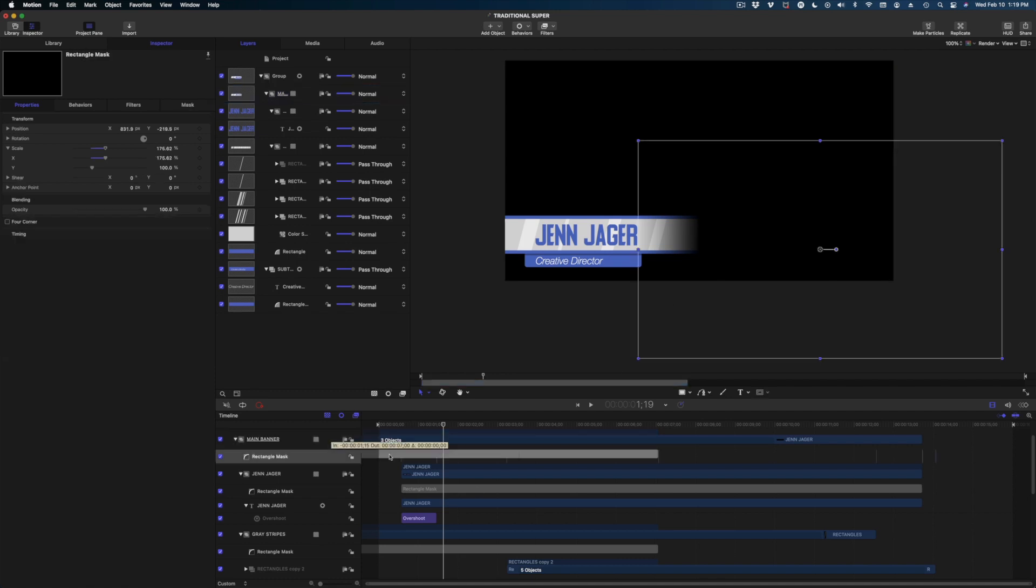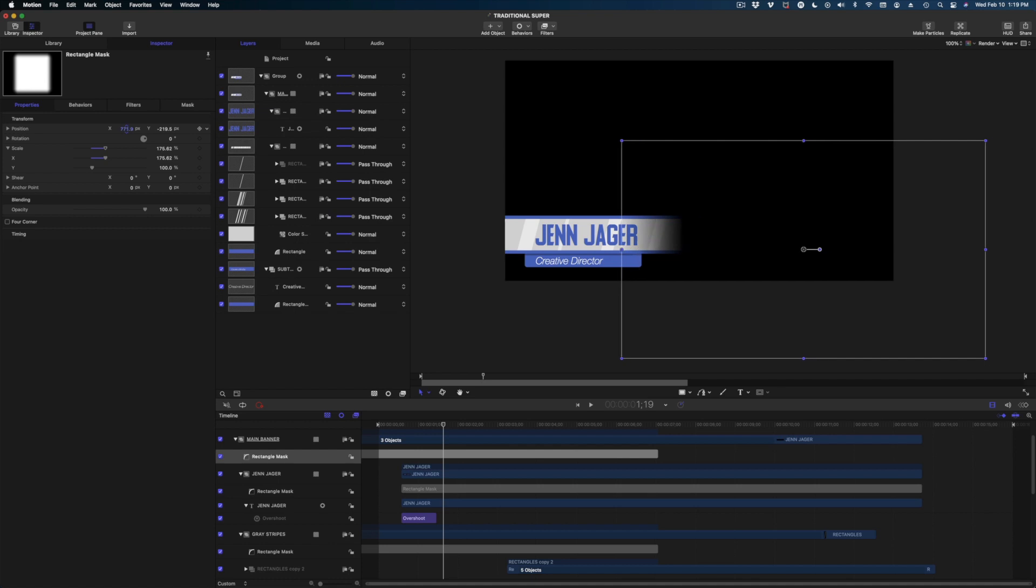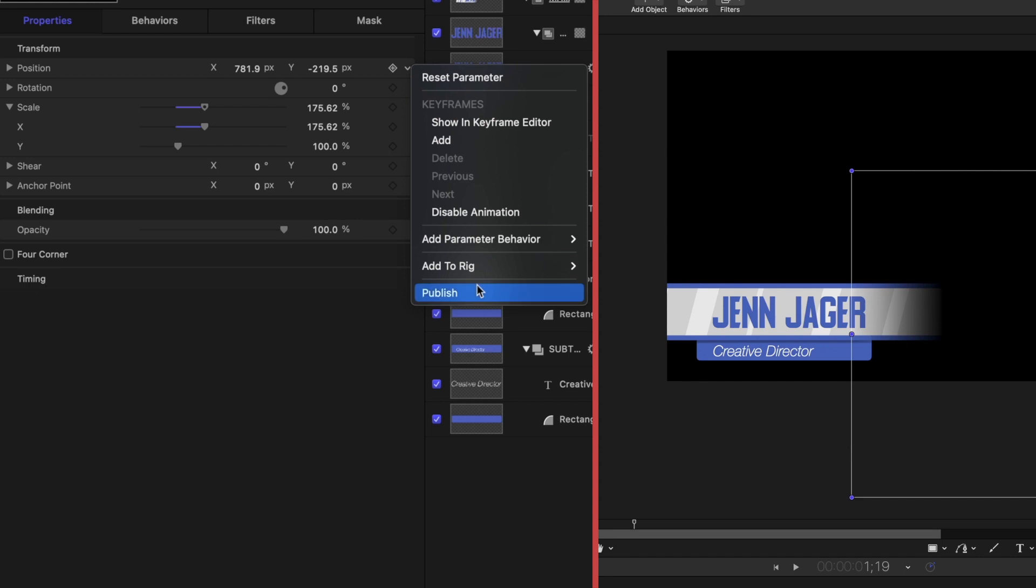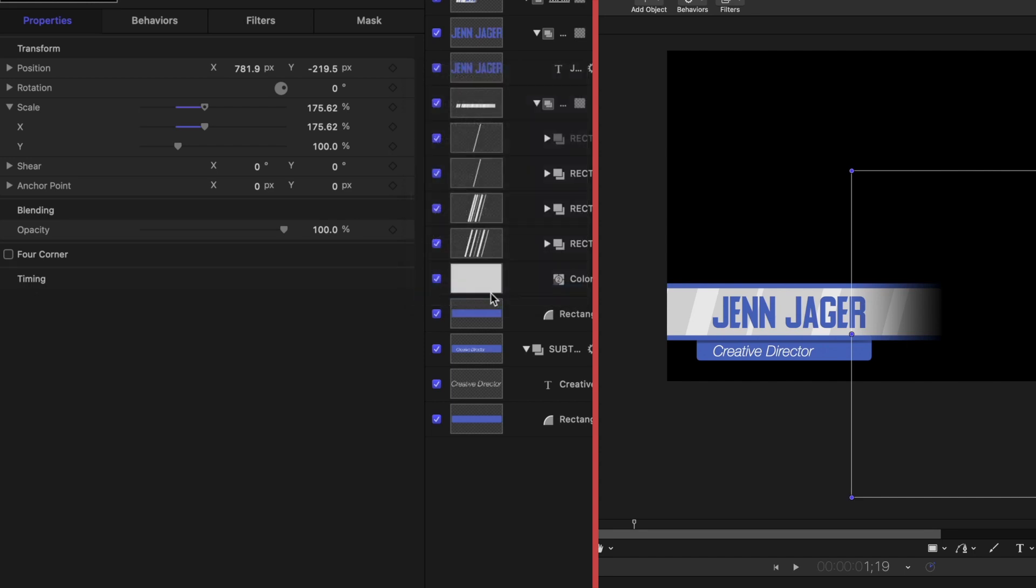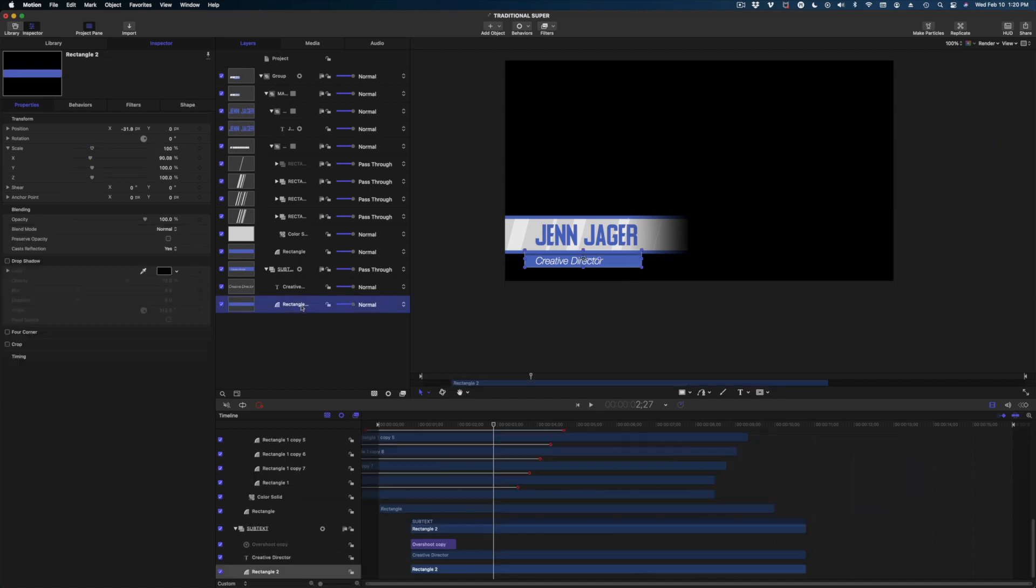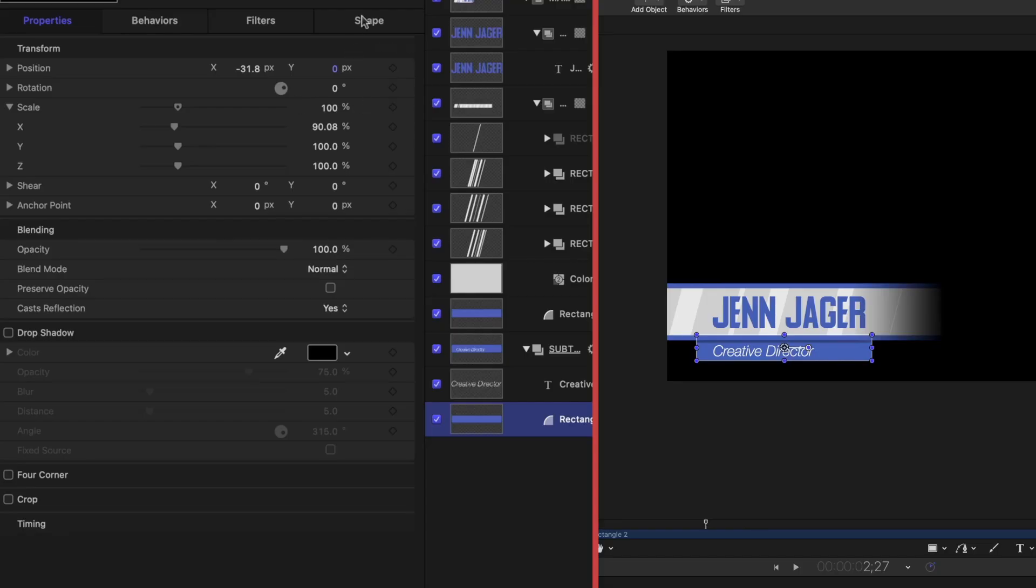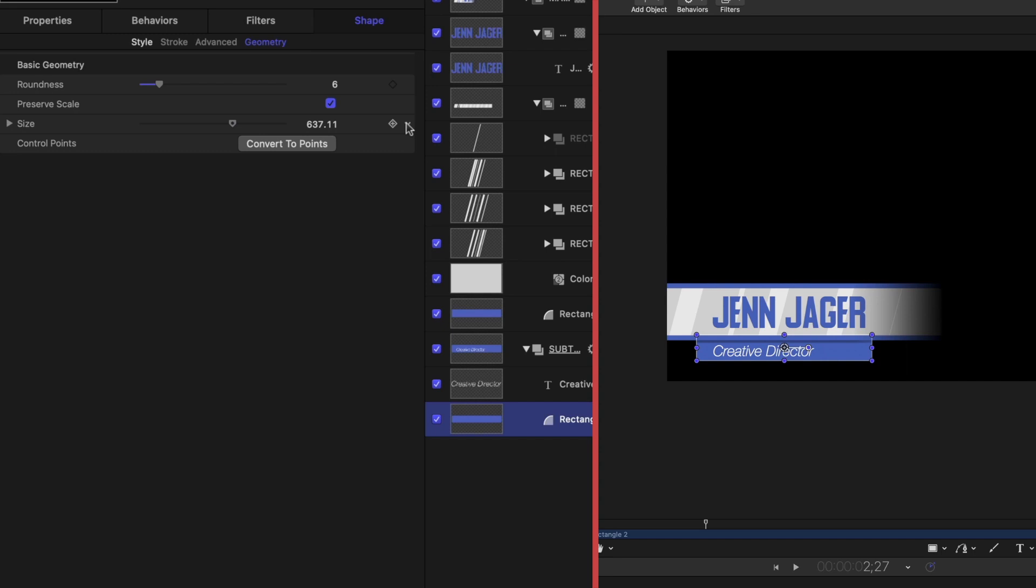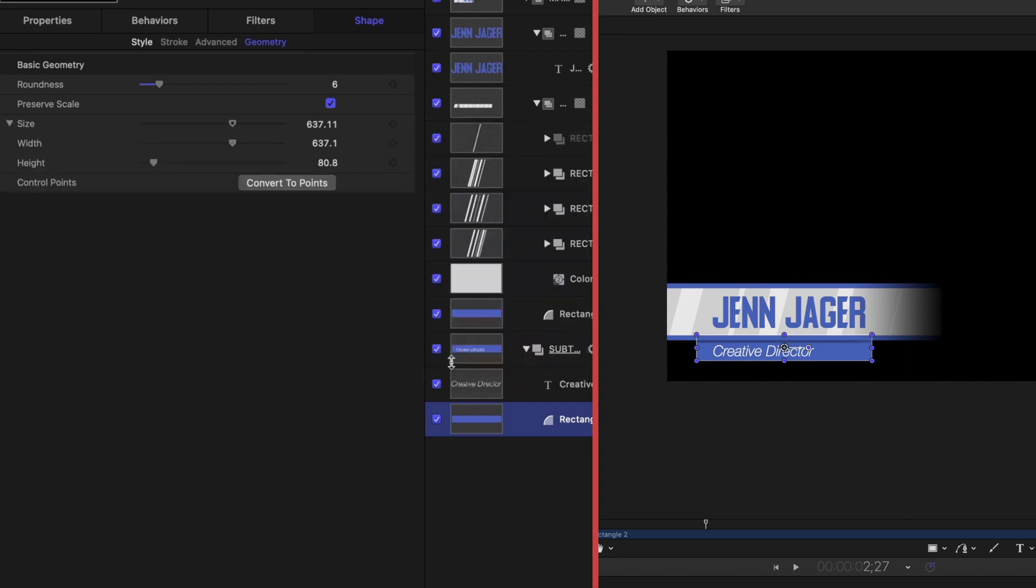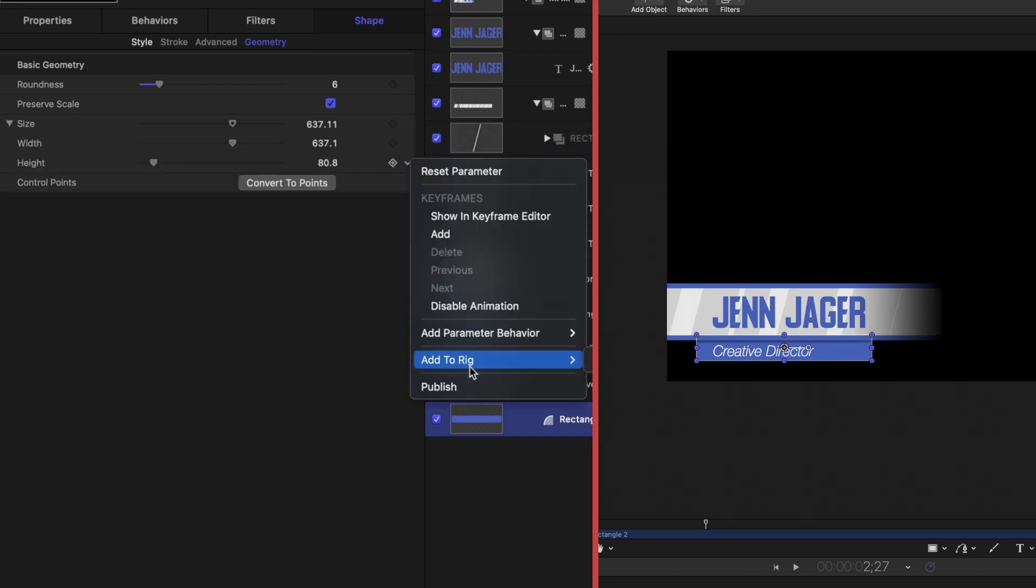So we might want to change the position of that mask in order to reveal more of the banner so we can get more text on there. So let's select this rectangle mask in our timeline and what we want to be able to modify is the position. So I am going to drop down and publish that as well. Now let's focus our attention on this subtext here. We've got this little rectangle that kind of bounces down. Let's modify the shape here and let's make it so we can change the width